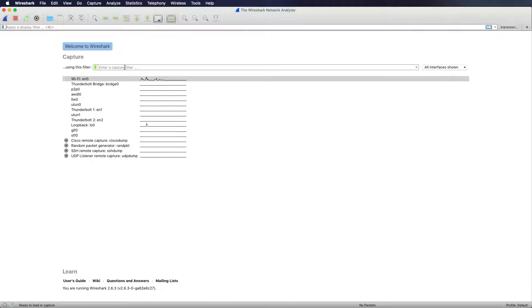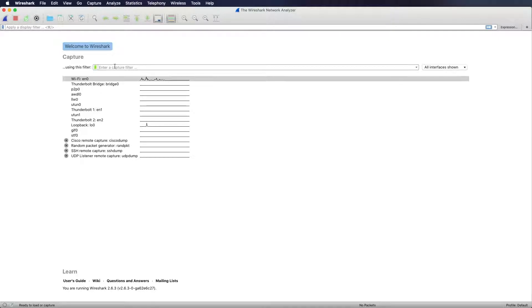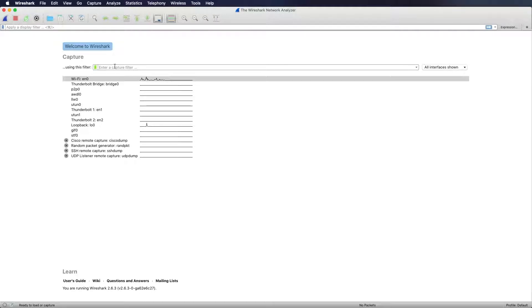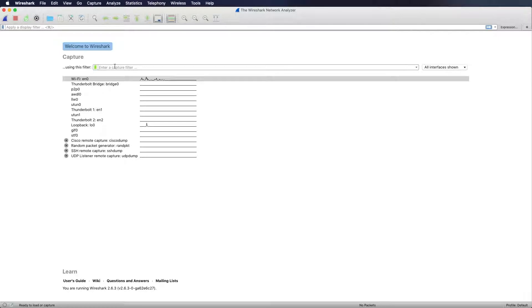So what is the difference between capture filter and display filter? As you can see here on the starting screen of Wireshark you have the ability to enter some capture filtering. The capture filter is a low layer filter which means that you can filter for IP, for ICMP, for TCP, UDP, you can filter for certain ports.